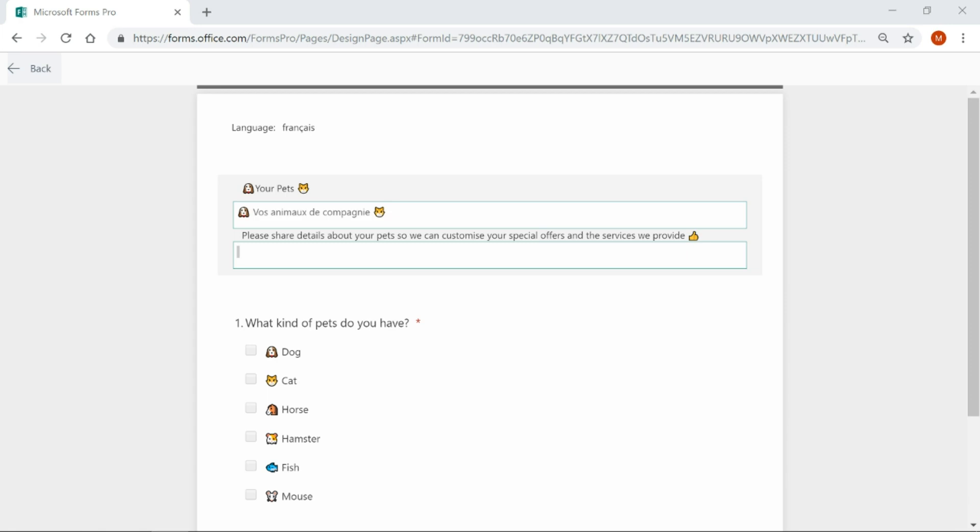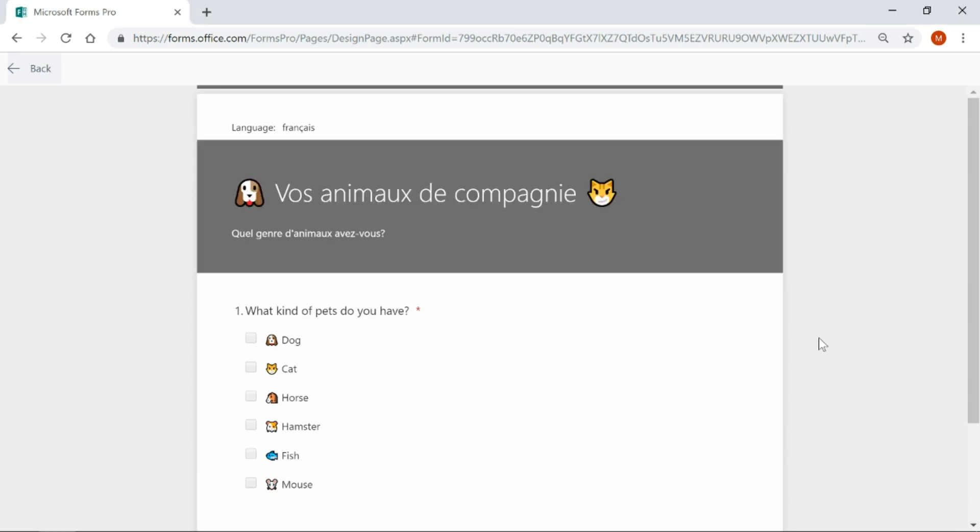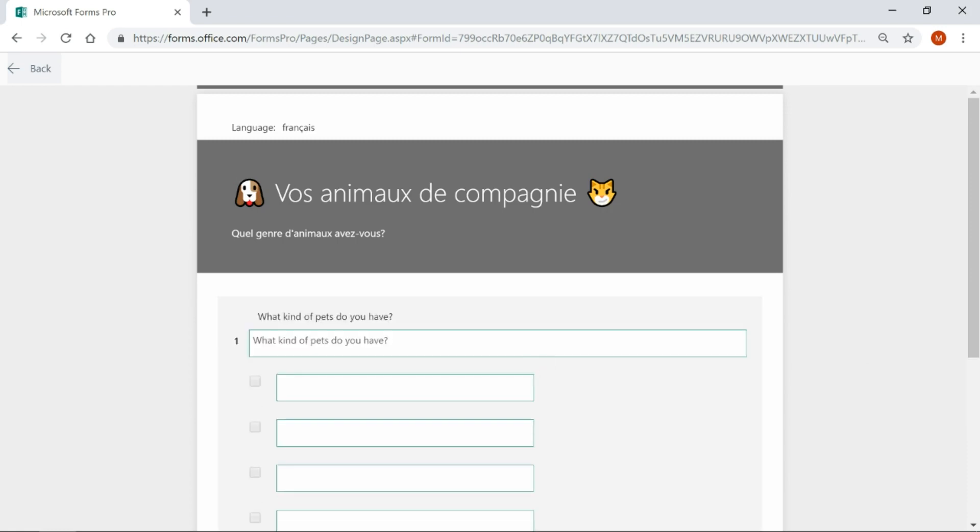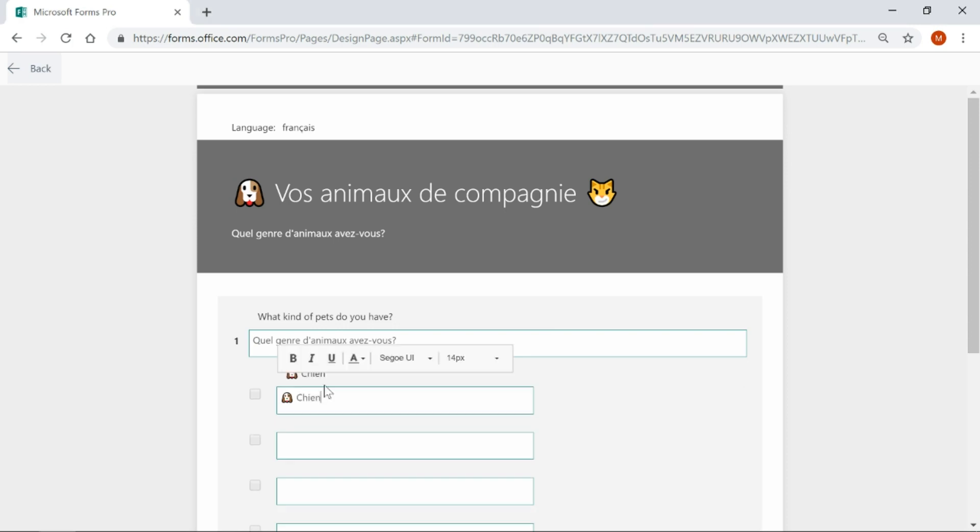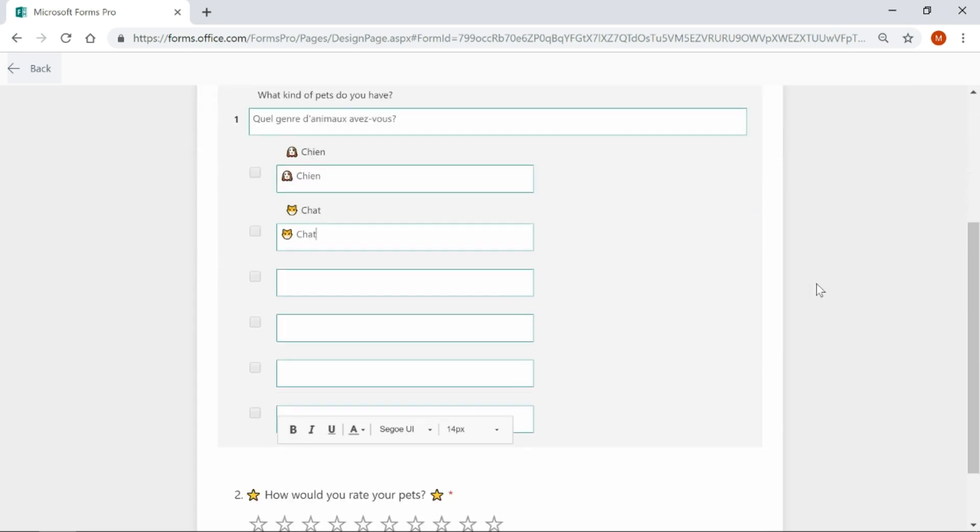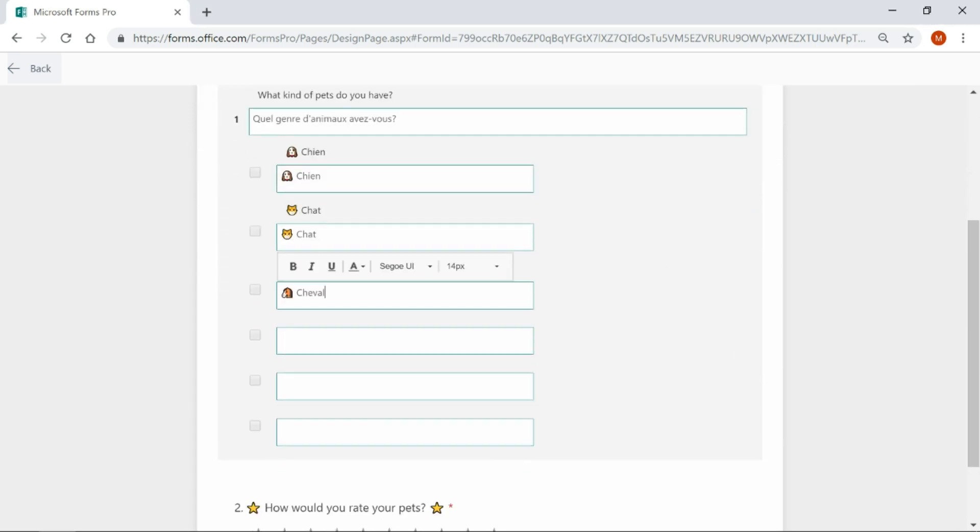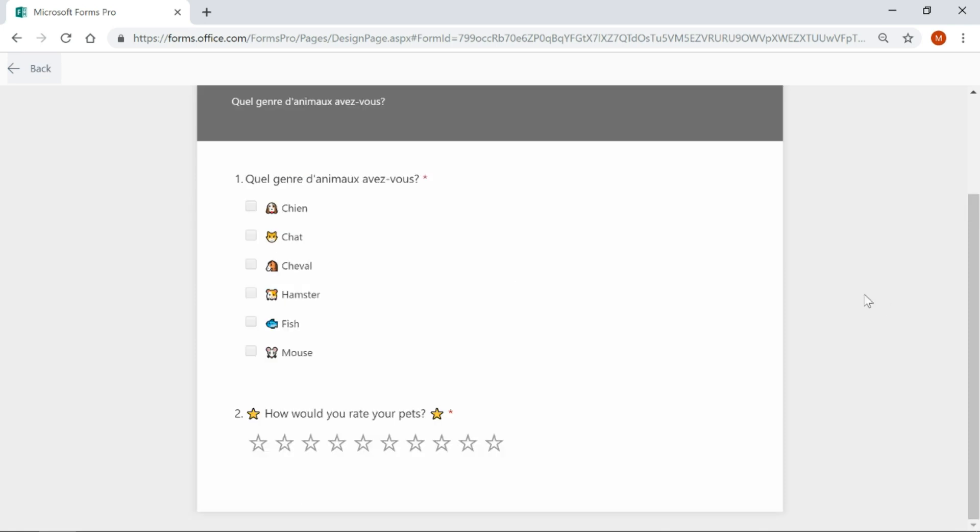I'm then going to go ahead and put in, well, what's the translation for this? Then we close out of it and we can see our translations immediately. So, what kind of pets do you have? And then we've got our animals.